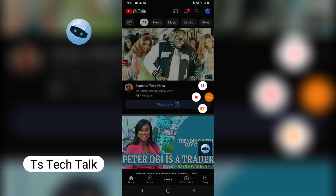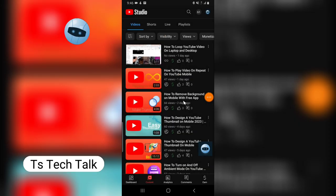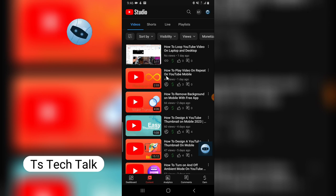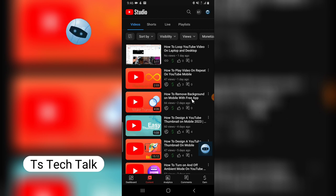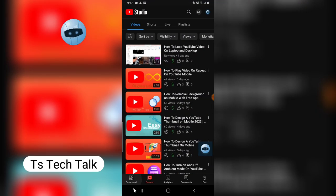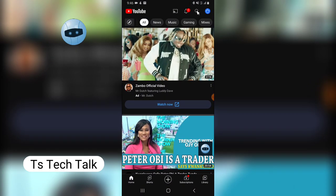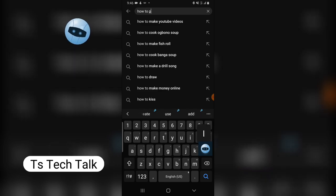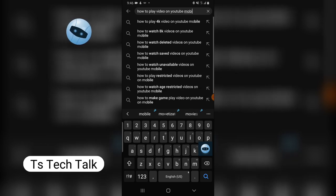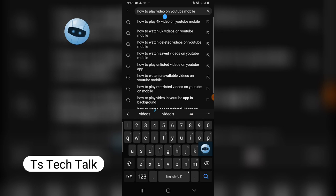Let me go to my dashboard area and look for a particular video. These are my two videos: one is 'How to Play Video on Repeat on YouTube Mobile' and the other is 'How to Remove Background on Mobile with Free Application.' Let's search for the first one — 'How to Play Video on Repeat on YouTube Mobile' — and if we see it, we're good to go.